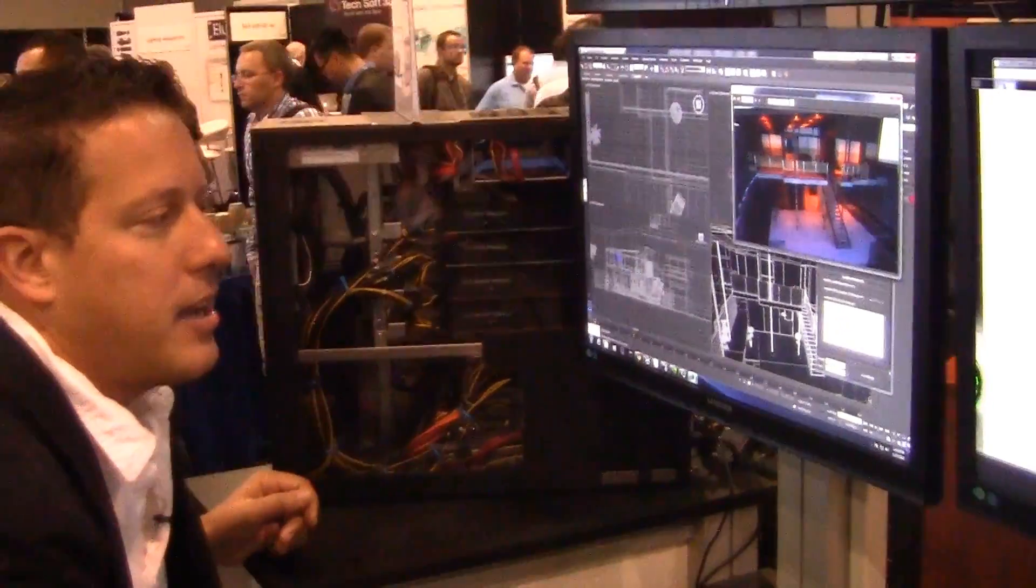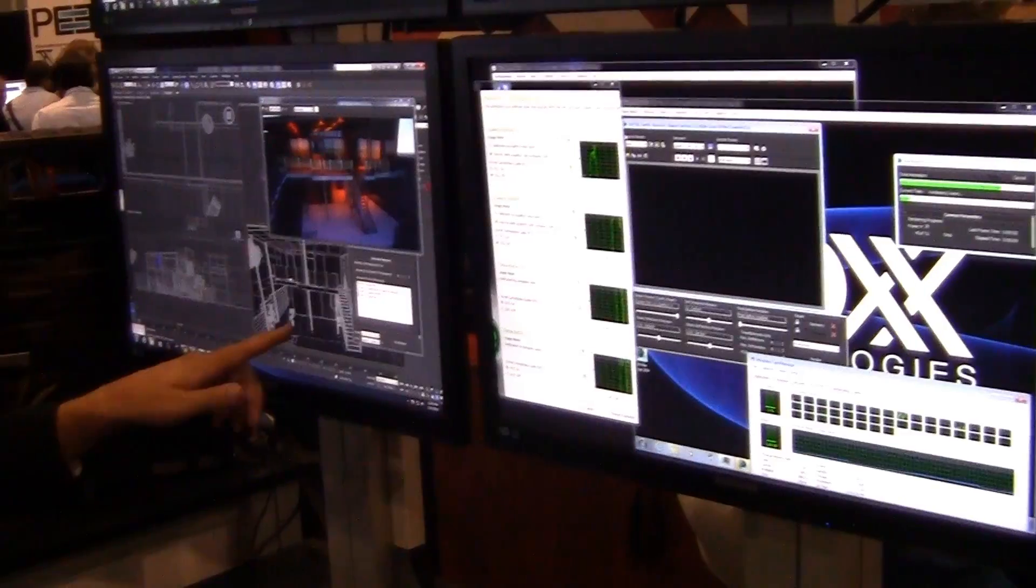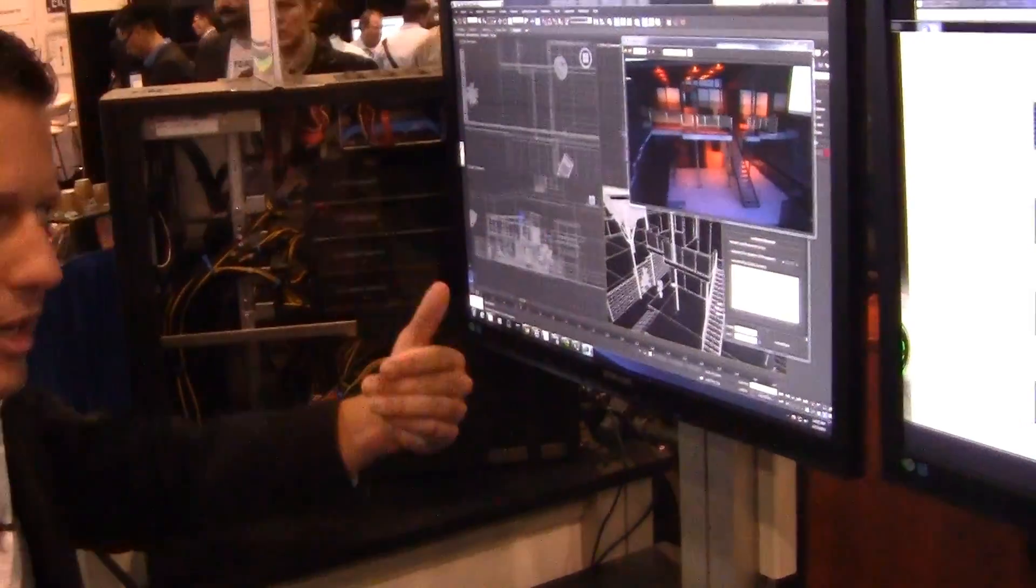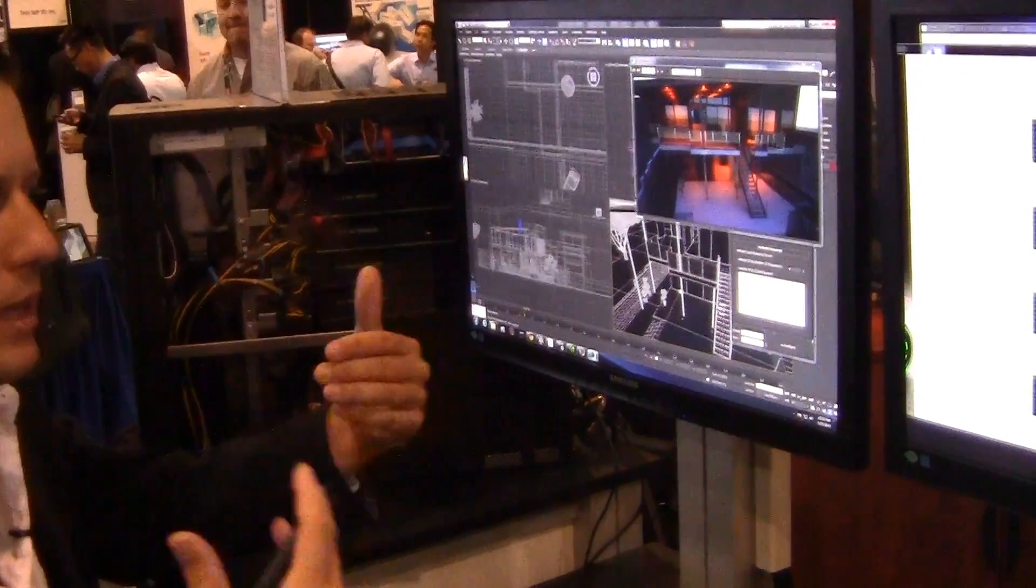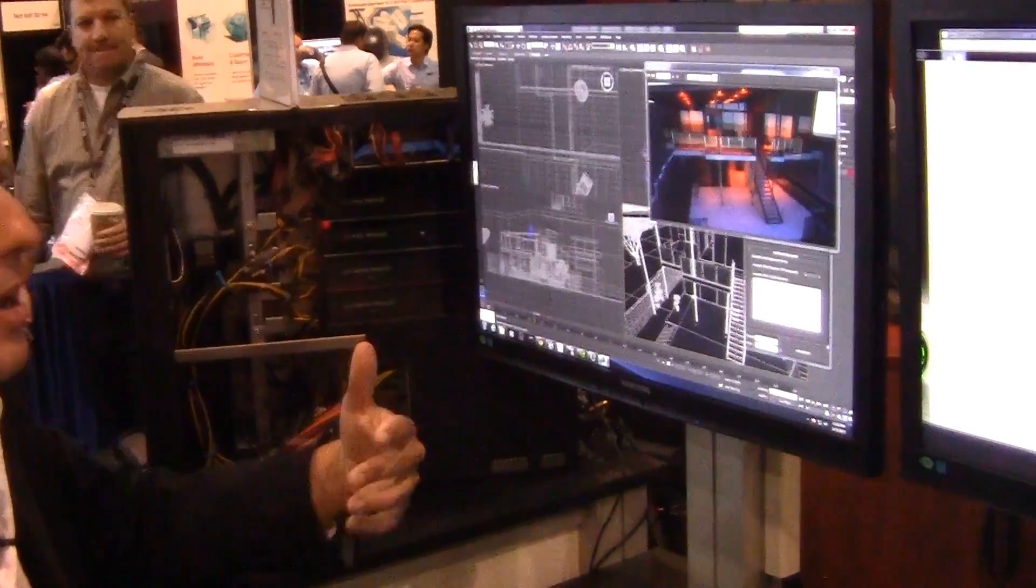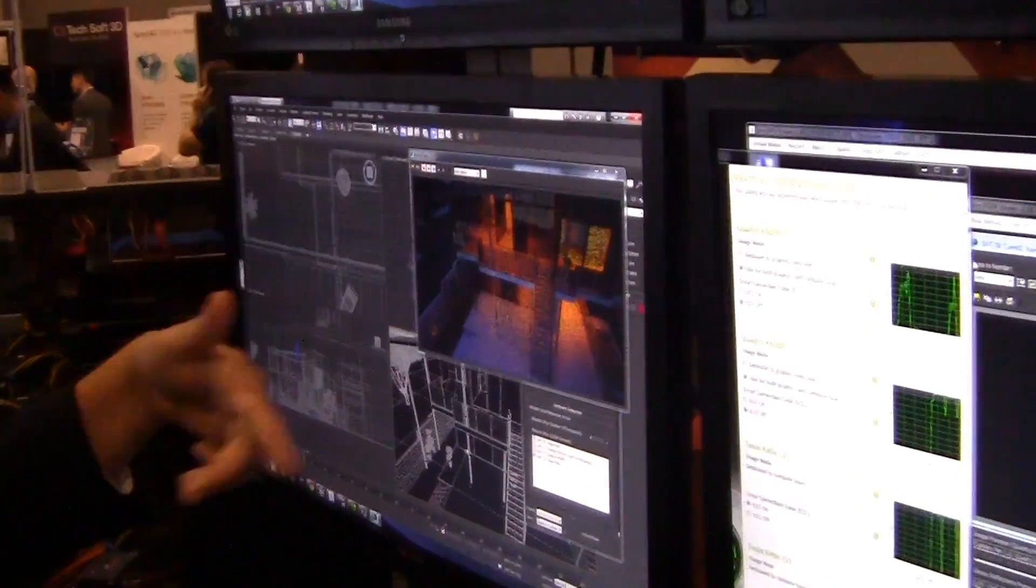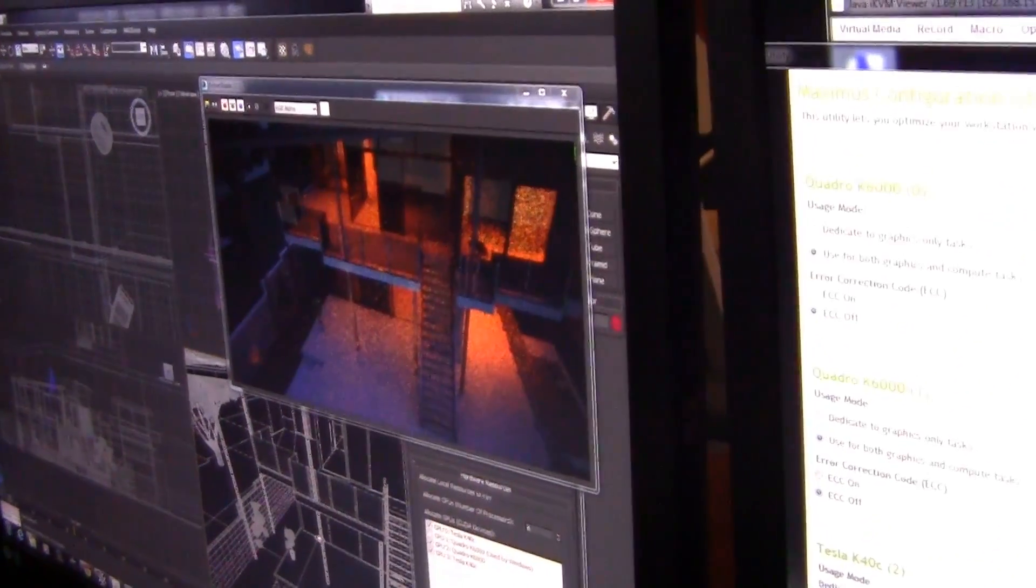I can continue to do changes like manipulate my scene, and I'm doing that on the single Quadro. As soon as I release my mouse, the ActiveShade viewport is this constantly real-time rendered view.